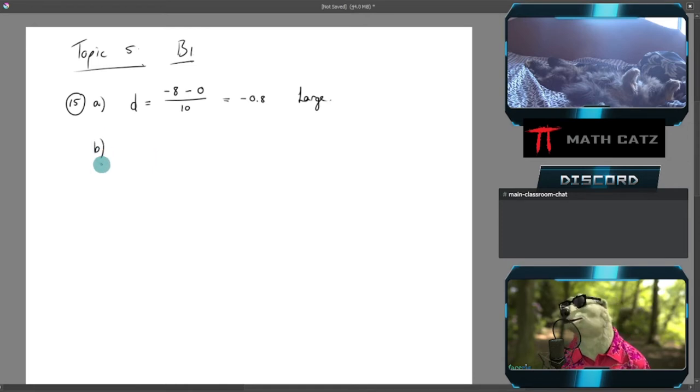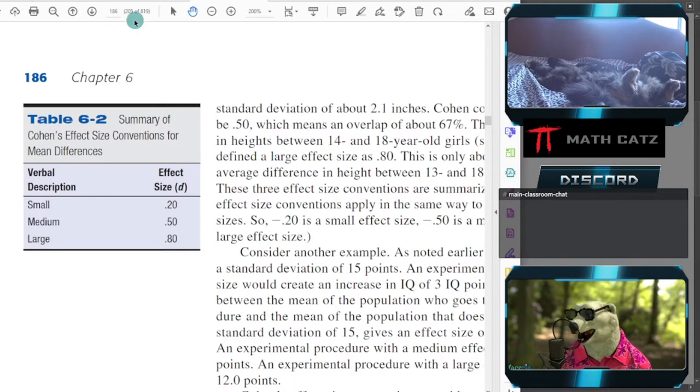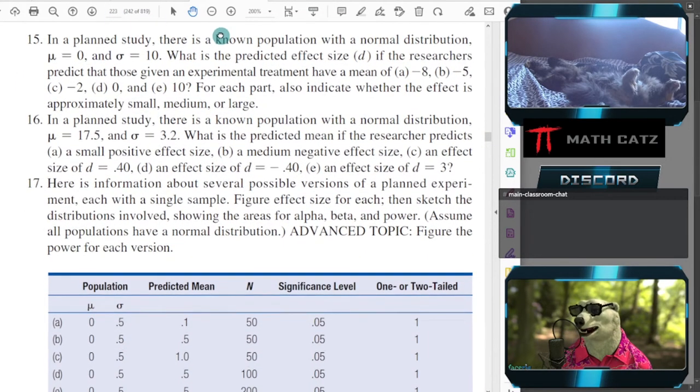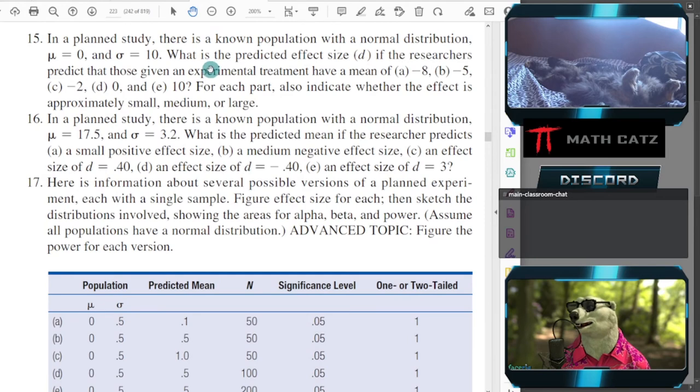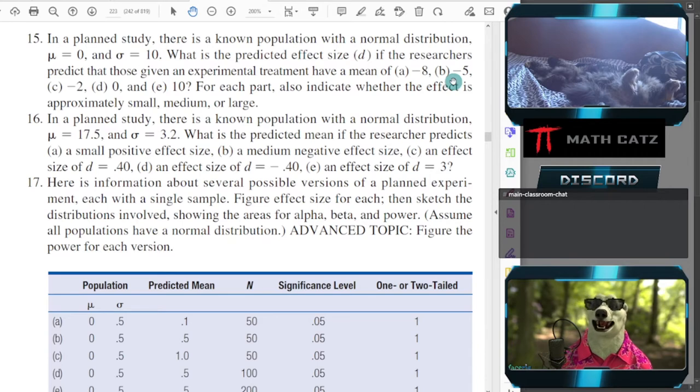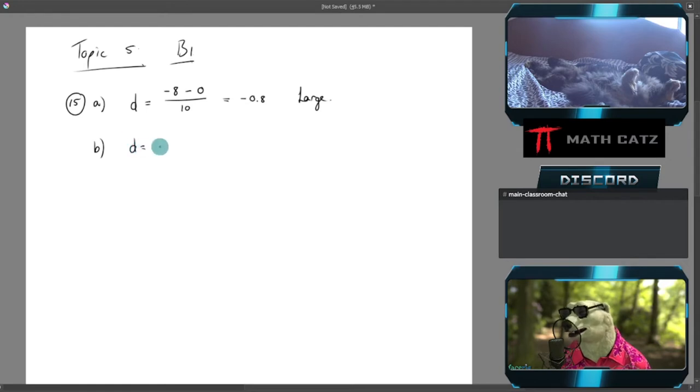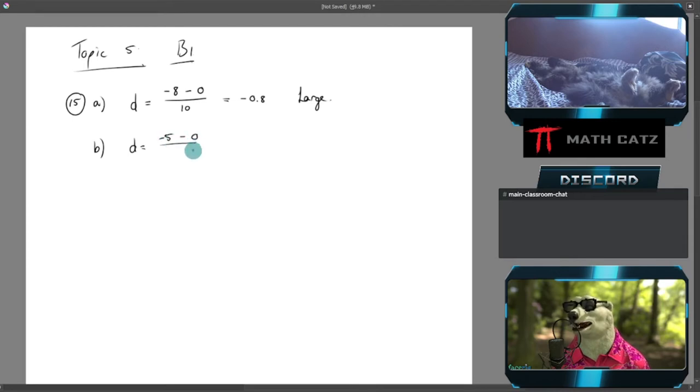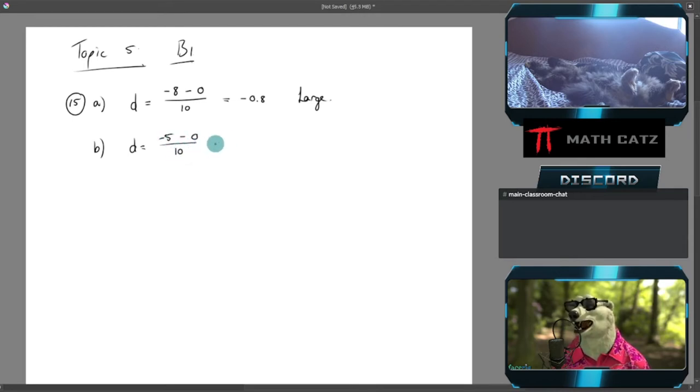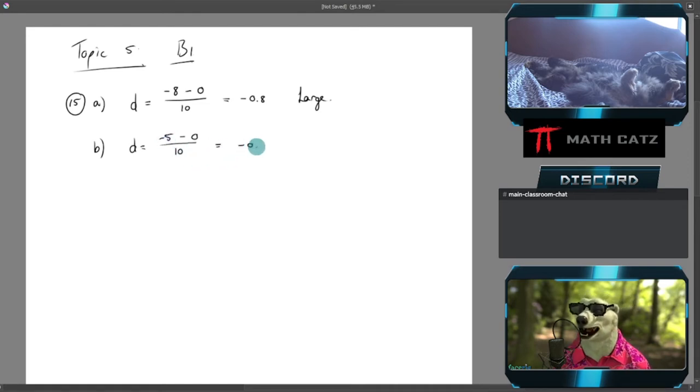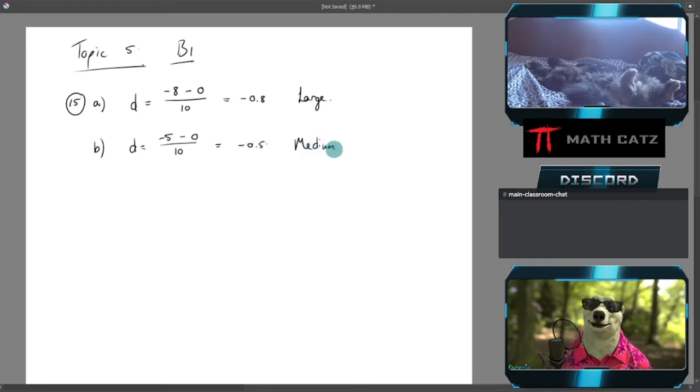Let's also do B. We have a predicted mean of negative 5. What is the effect size then? So we have our calculation: d = (−5 − 0)/10 = −0.5, and that'll be classified as medium.